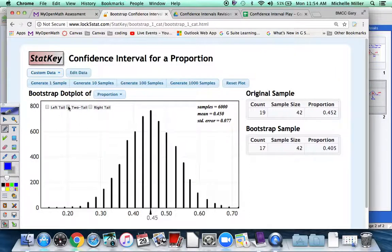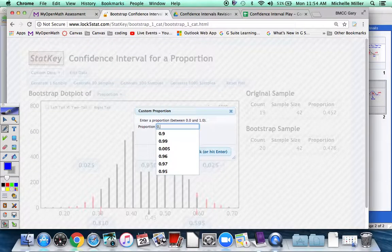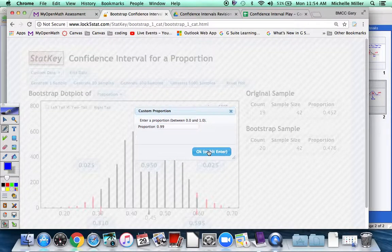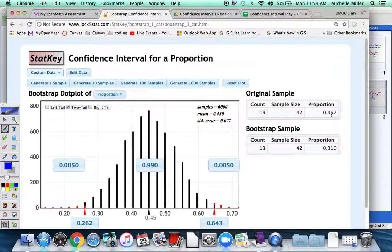Then we select two-tail, and it goes through and counts all 6,000 samples to find where the middle 95% is. I actually want 99% in the middle, so I enter 0.99. The computer reports back that of those 6,000 samples, the lowest percent of males with a B was 26.2% and the highest was 64.3%. So that's my confidence interval. My point estimate in the middle is approximately 0.45. I highly encourage you to draw pictures for each of these problems, because you will be required to draw pictures on your test.